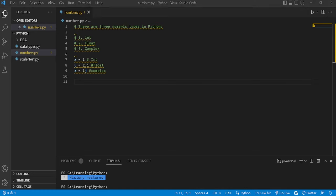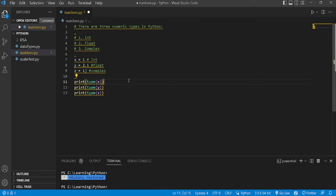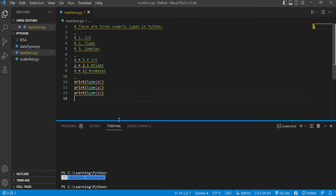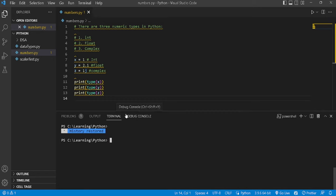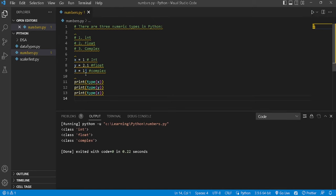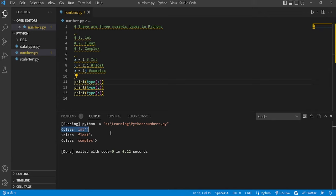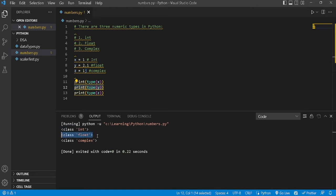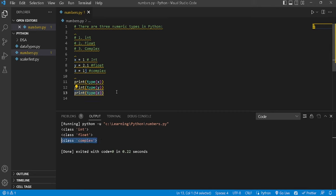Now let's learn how to print and check the type of these variables. I'll use the print command with type() in front of each variable and it will give us the type. Let's run the code — here you go. The first one, x, is of class int. The second, y, is of class float. The third, z, is complex.